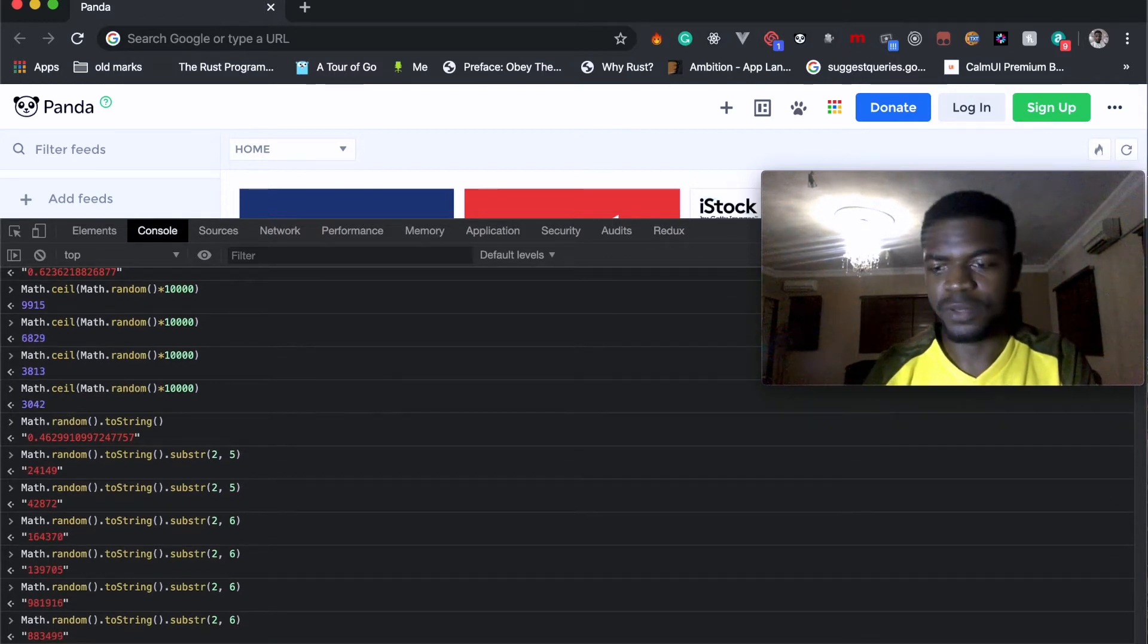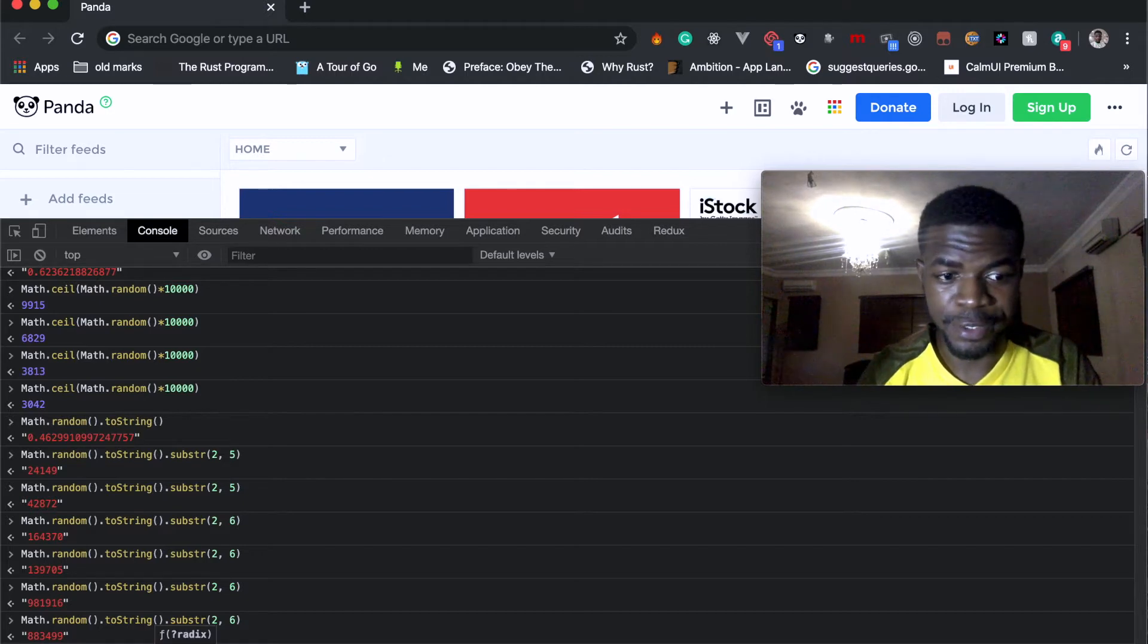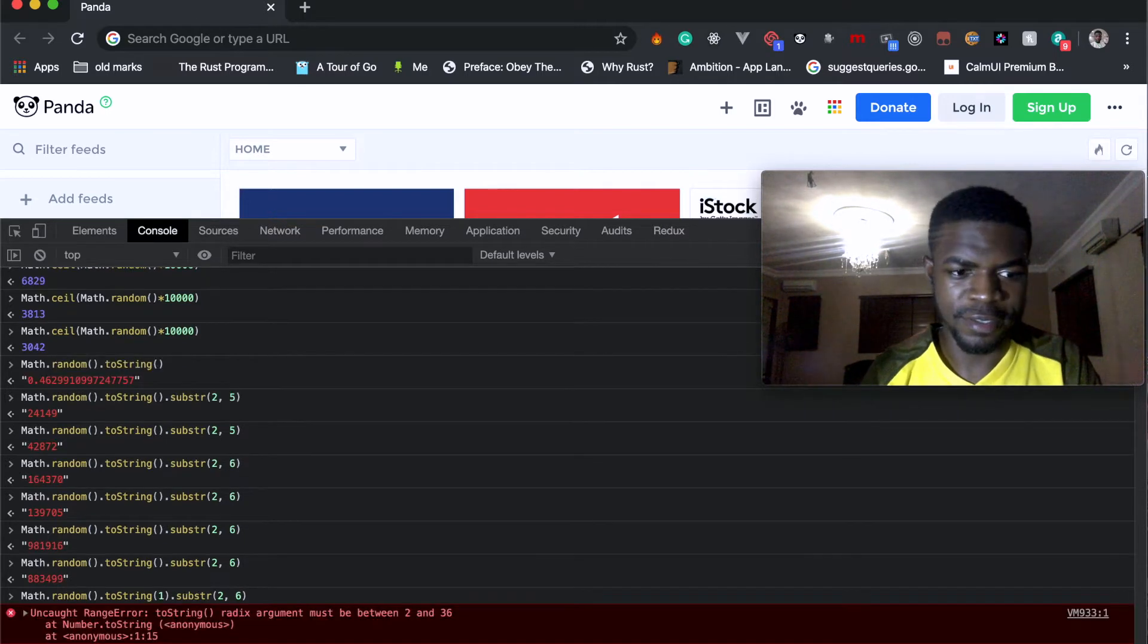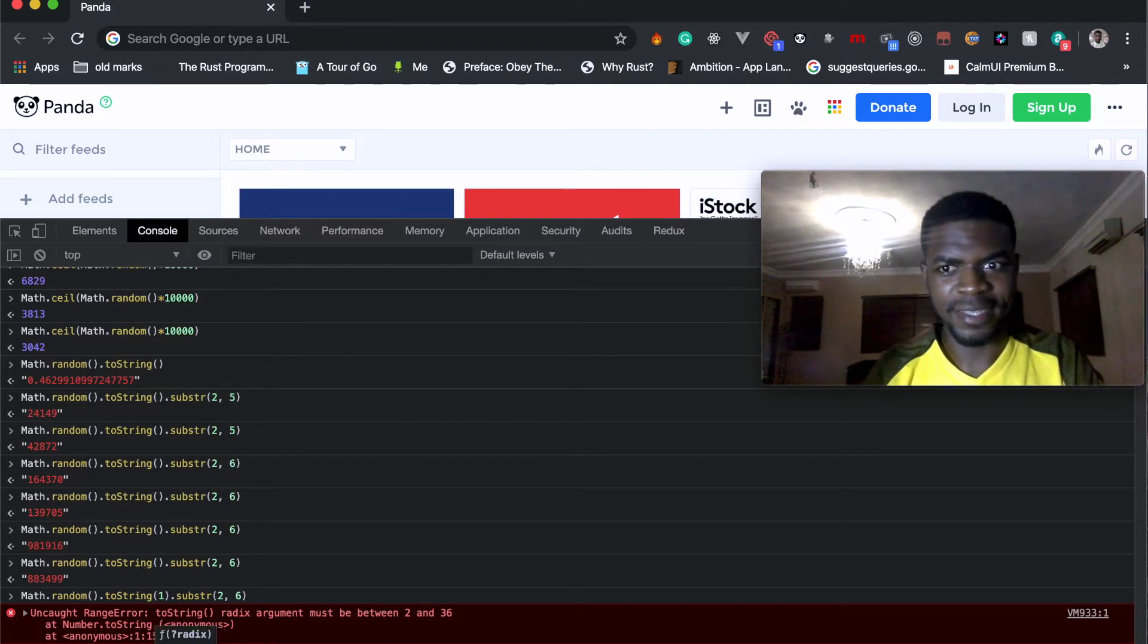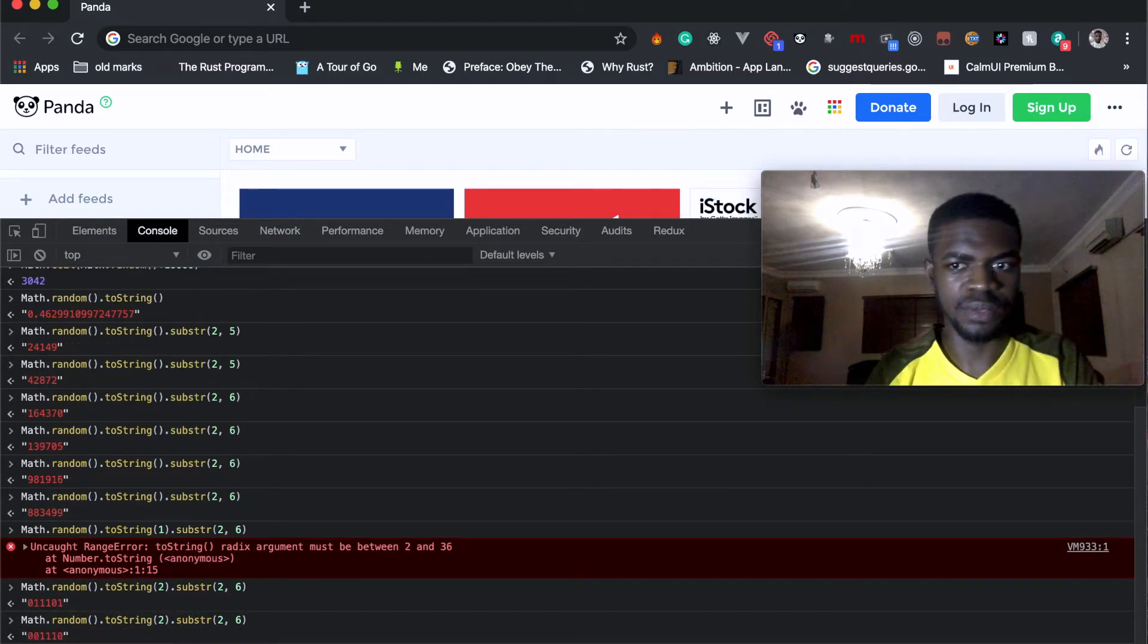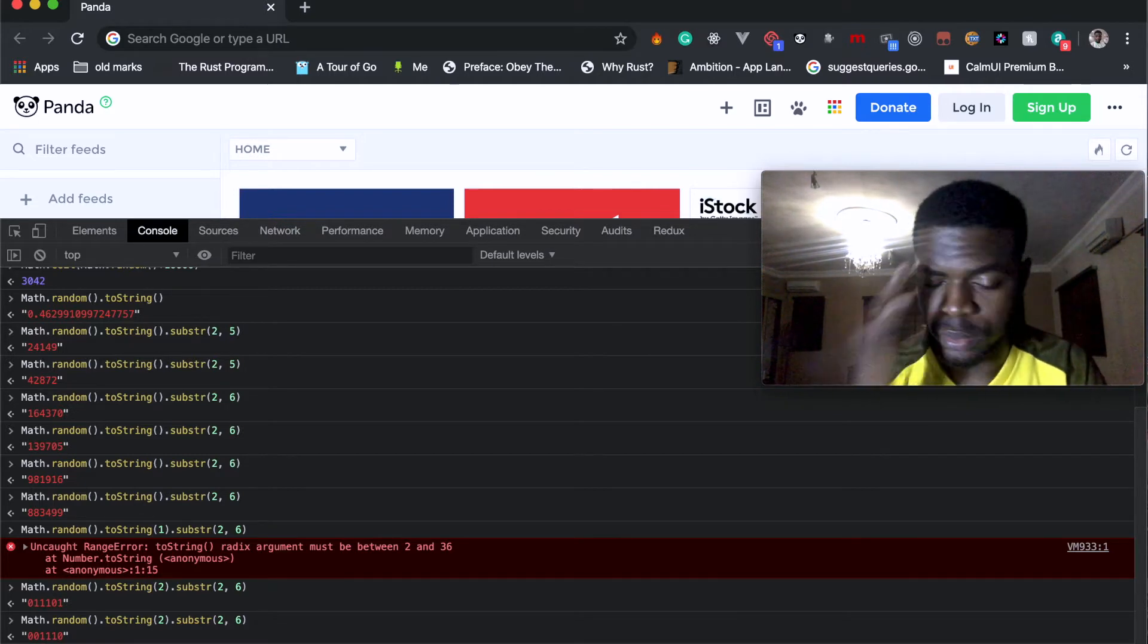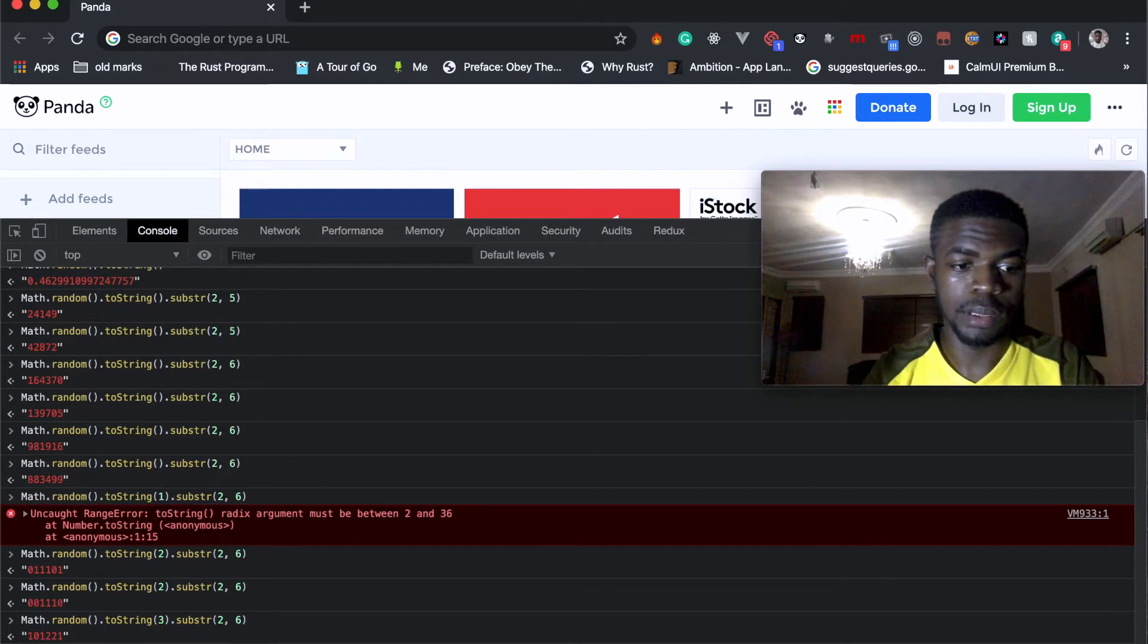Another thing you can add to this is you can provide a parameter. It's called radix. You can just add one, but it must be between two and 36. I really don't know what it was but I like it a lot.